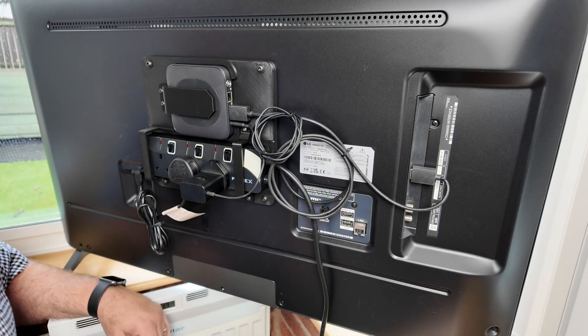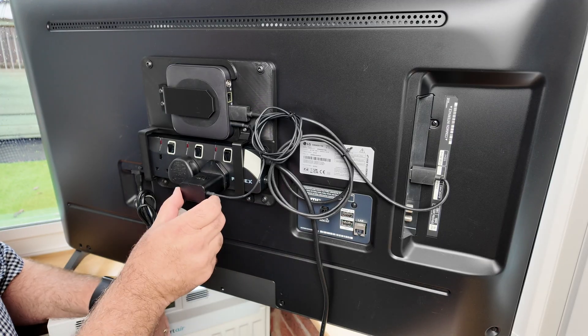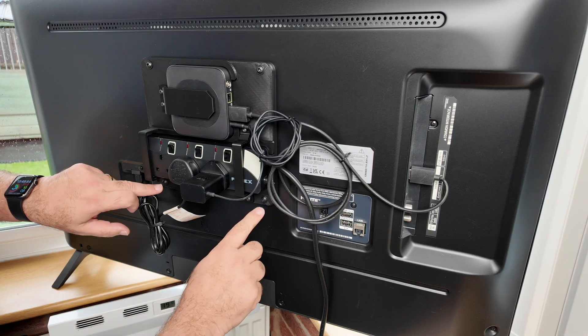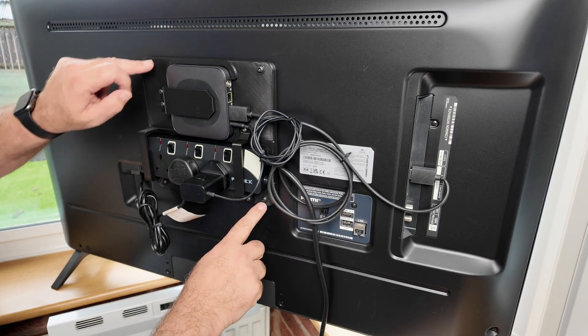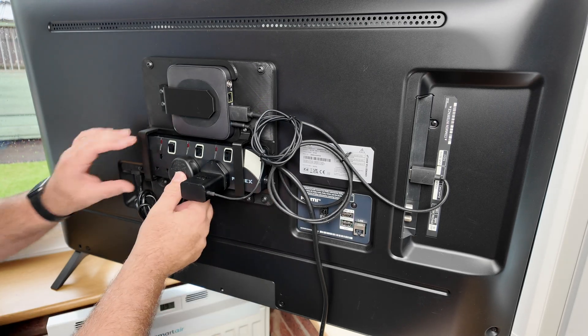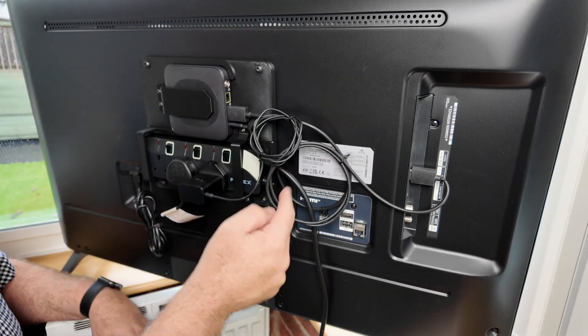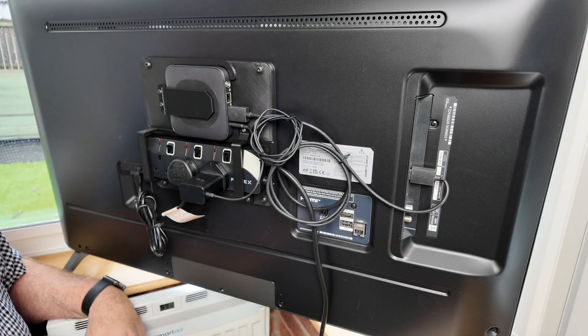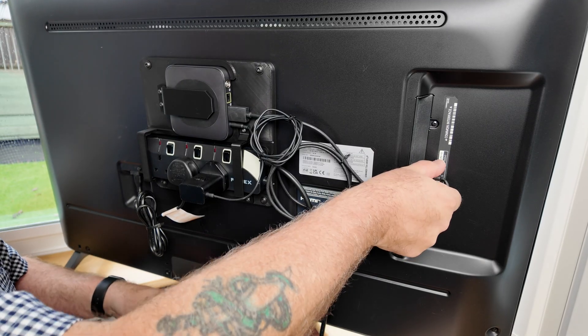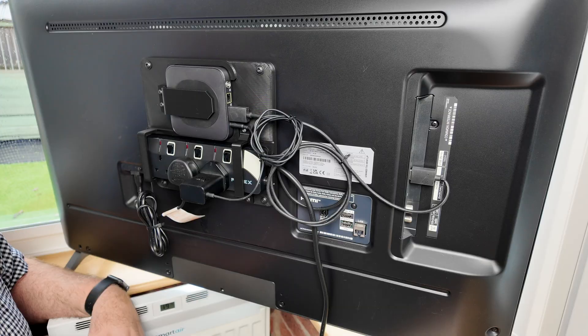There it is in all its glory, featured at the back of the television. As you can see I think it fits a treat, just snug down these four bolts here into the VESA mount. The wires reach Sky puck, just tidy that up with a few cable ties and I think we're good to go.